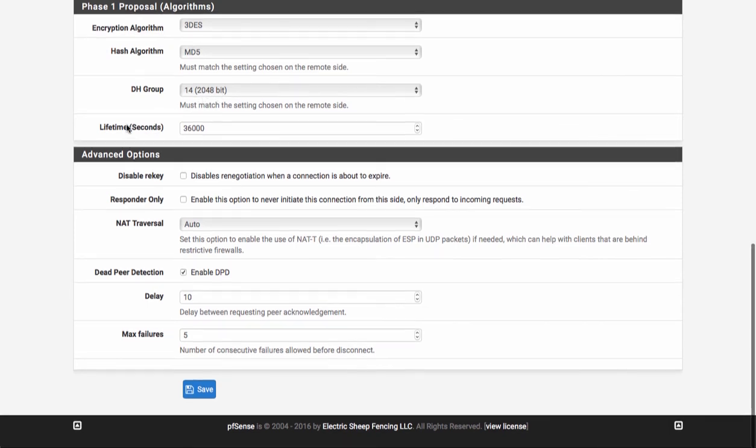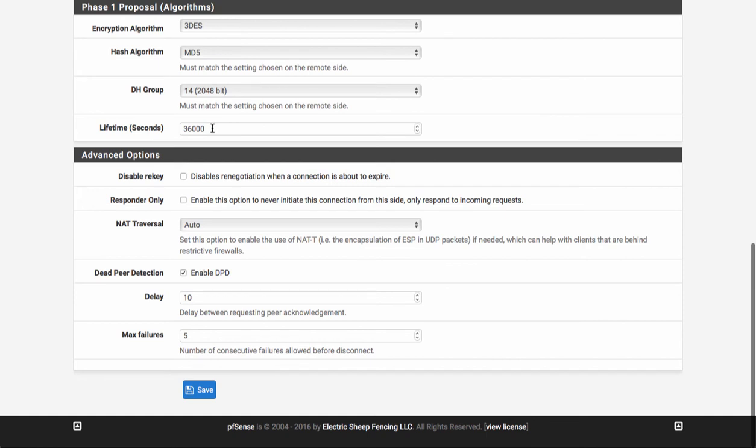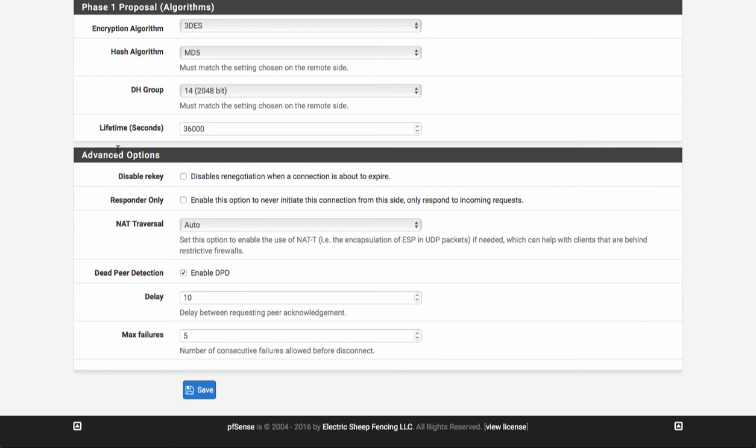And your lifetime will be 36,000 seconds. This is the hard part because it's really not documented anywhere that I could find it. And if you have any of these set incorrectly, it just simply won't do the phase one negotiation properly.